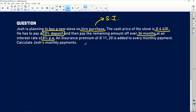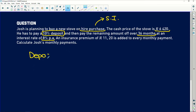An insurance premium of R11.20 is added to every monthly payment — just to ensure you pay off your loan or don't damage your stove. The question asks us to calculate Josh's monthly payments. So the first thing with hire purchase: deal with the deposit.